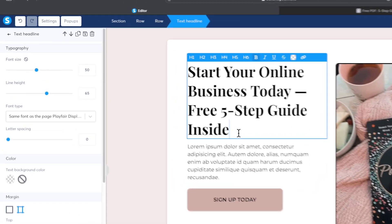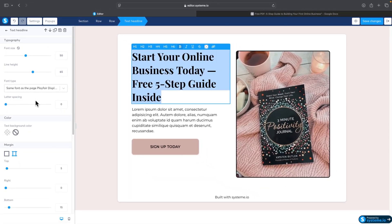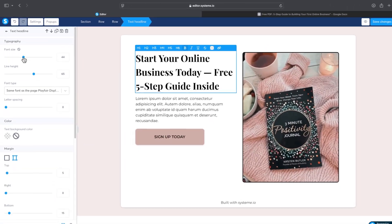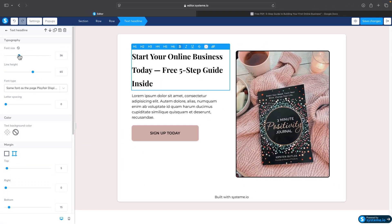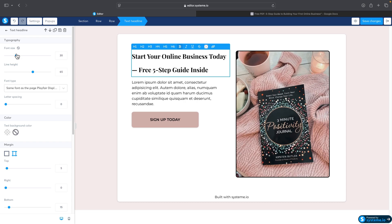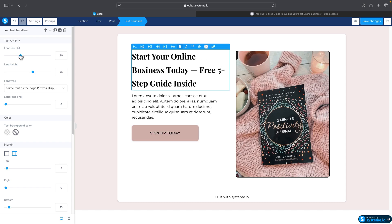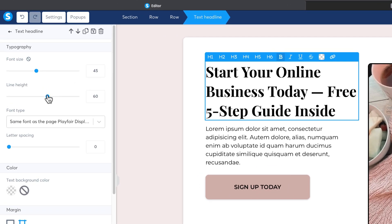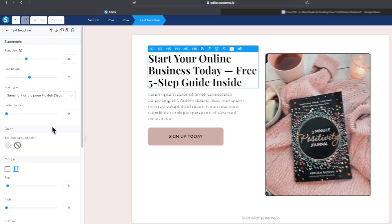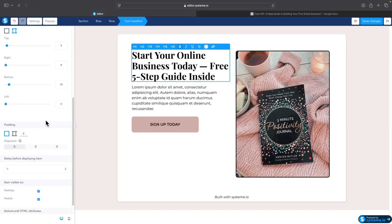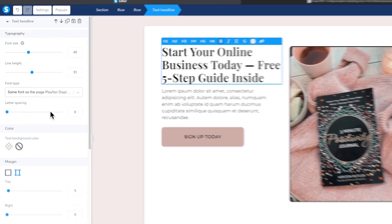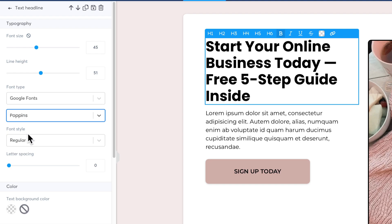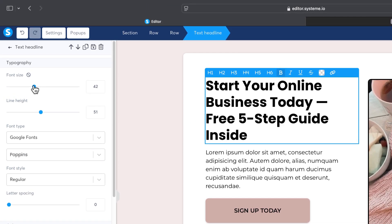I'll paste in the headline text. In the left sidebar there are options for each element you're working on, so I'll decrease the font size and adjust the line height. I'll also change the font — I like Poppins, so I'll switch to Poppins because I think it looks much better.